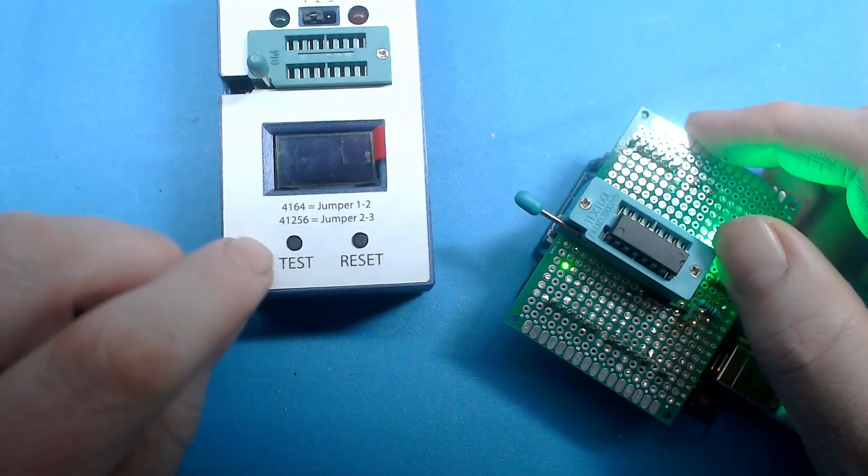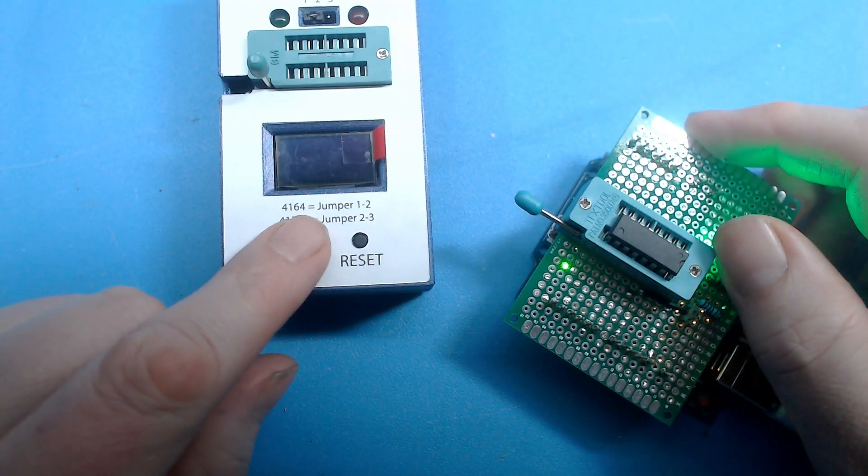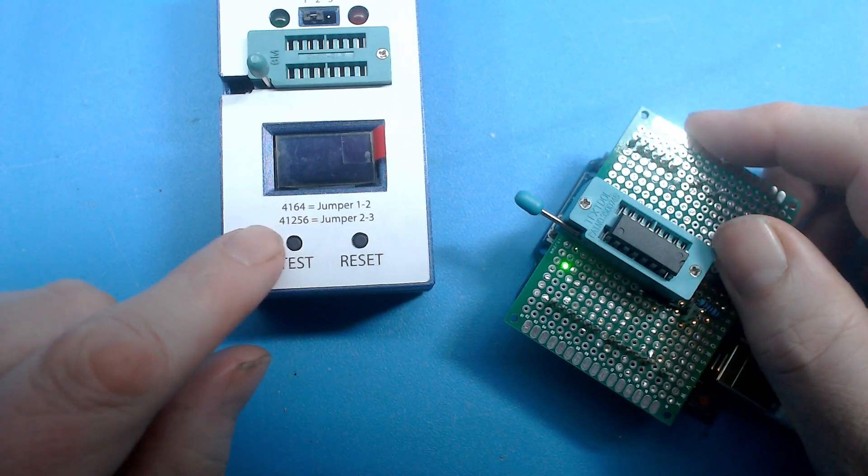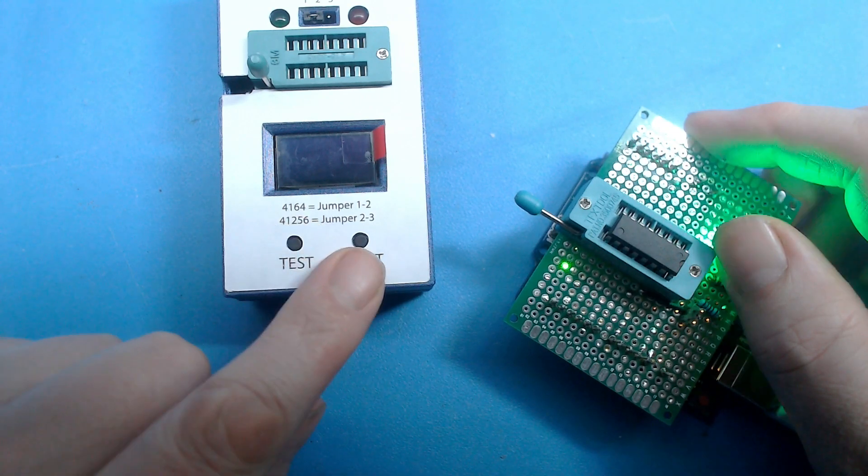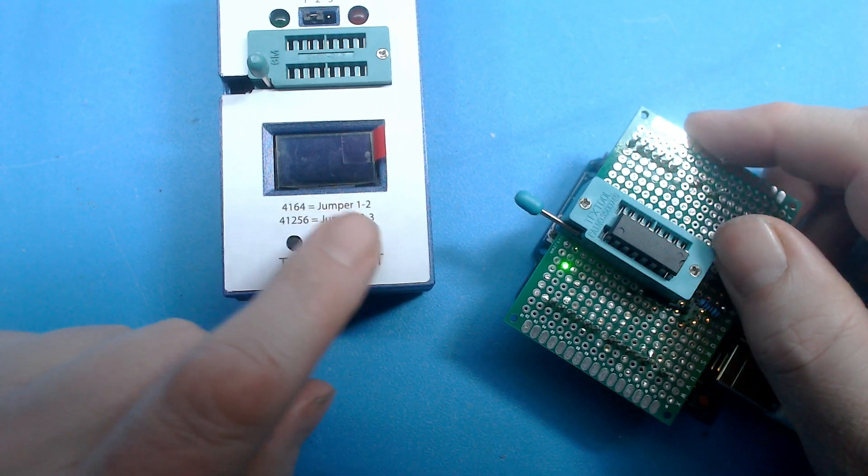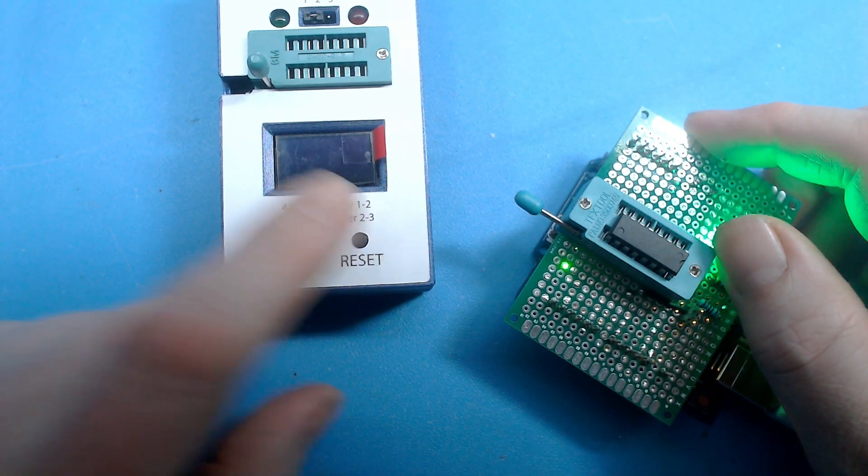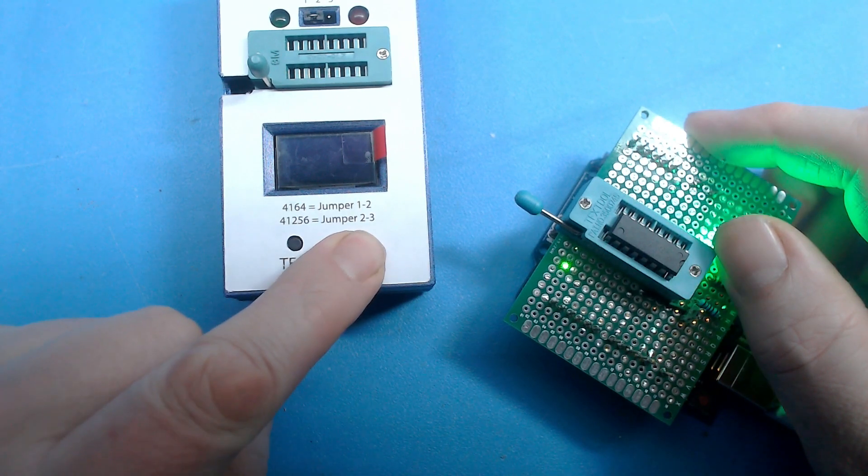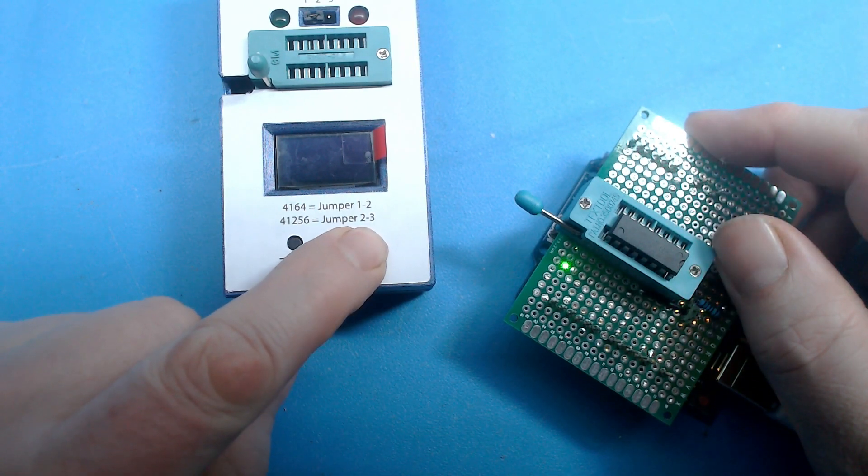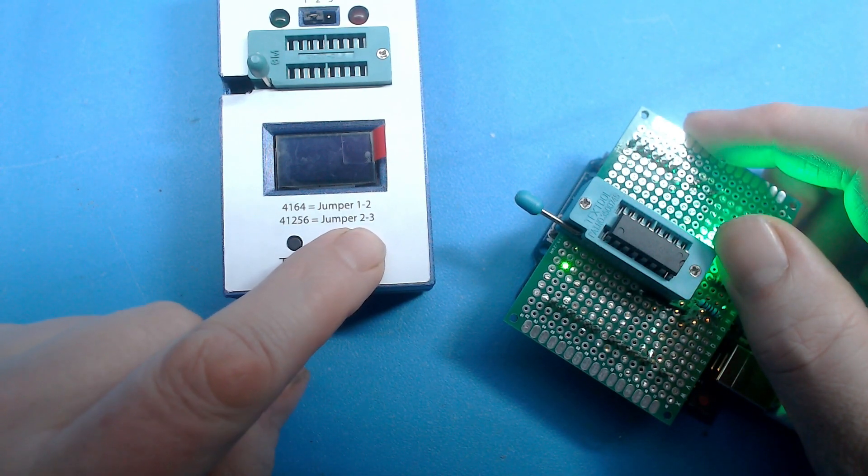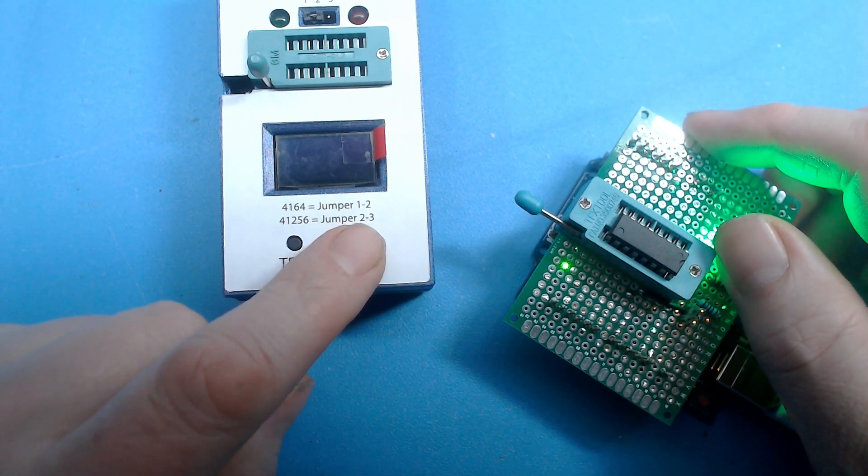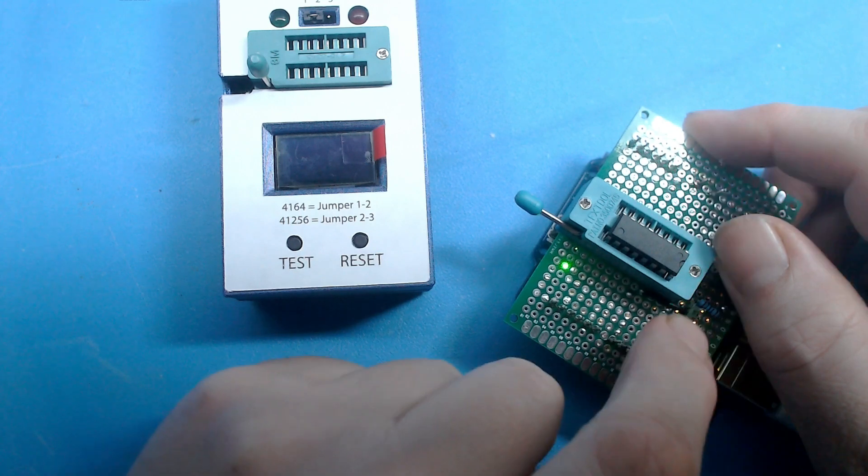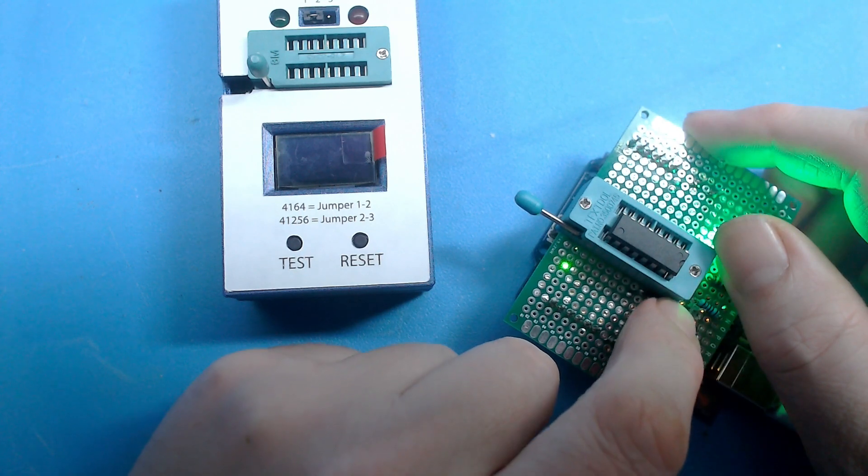This jumper is mentioned here - for 4164 it's between 1 and 2, and for 41256 it's between jumper 2 and 3. This is slightly different from this one.